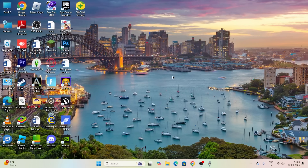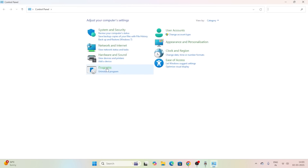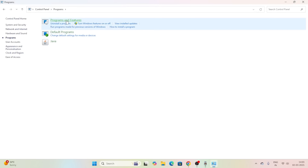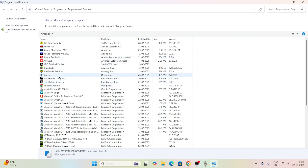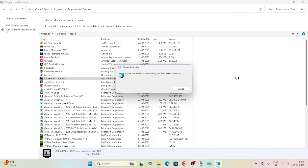The next step: search for Control Panel and click on it. Go to Programs, then click on Programs and Features. Scroll down to find the Epic Games Launcher, right-click on it and go for Repair. This will take a little bit of time. You also need to do the same for Epic Online Services.